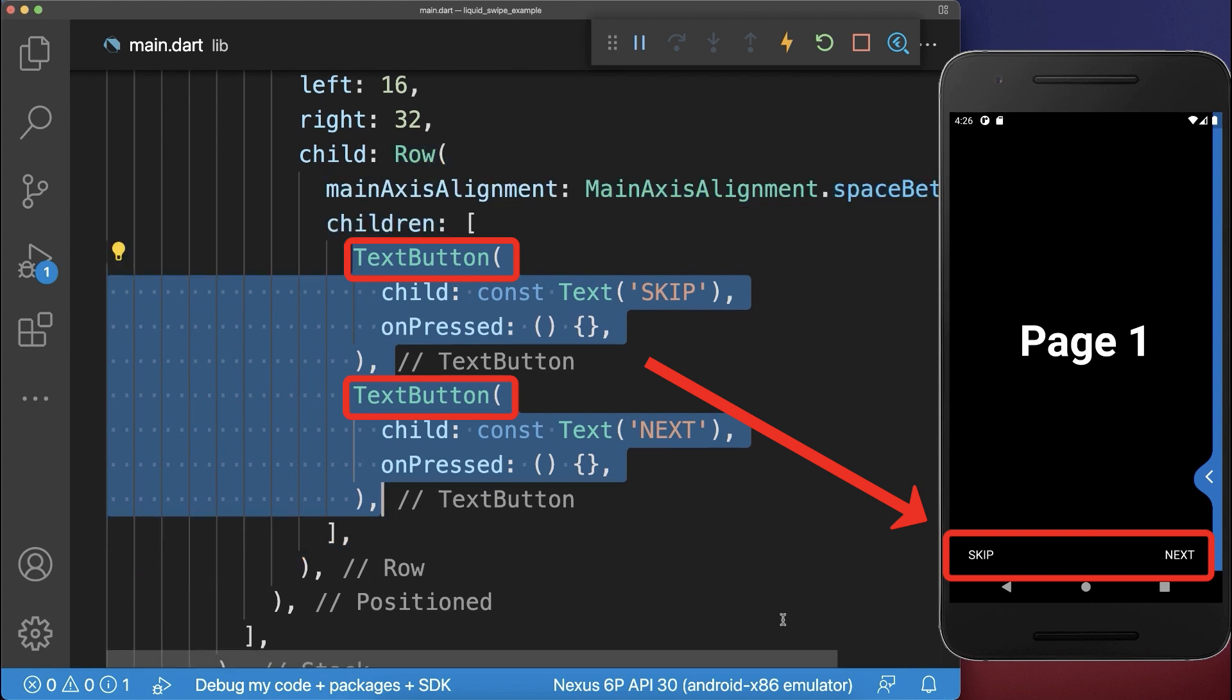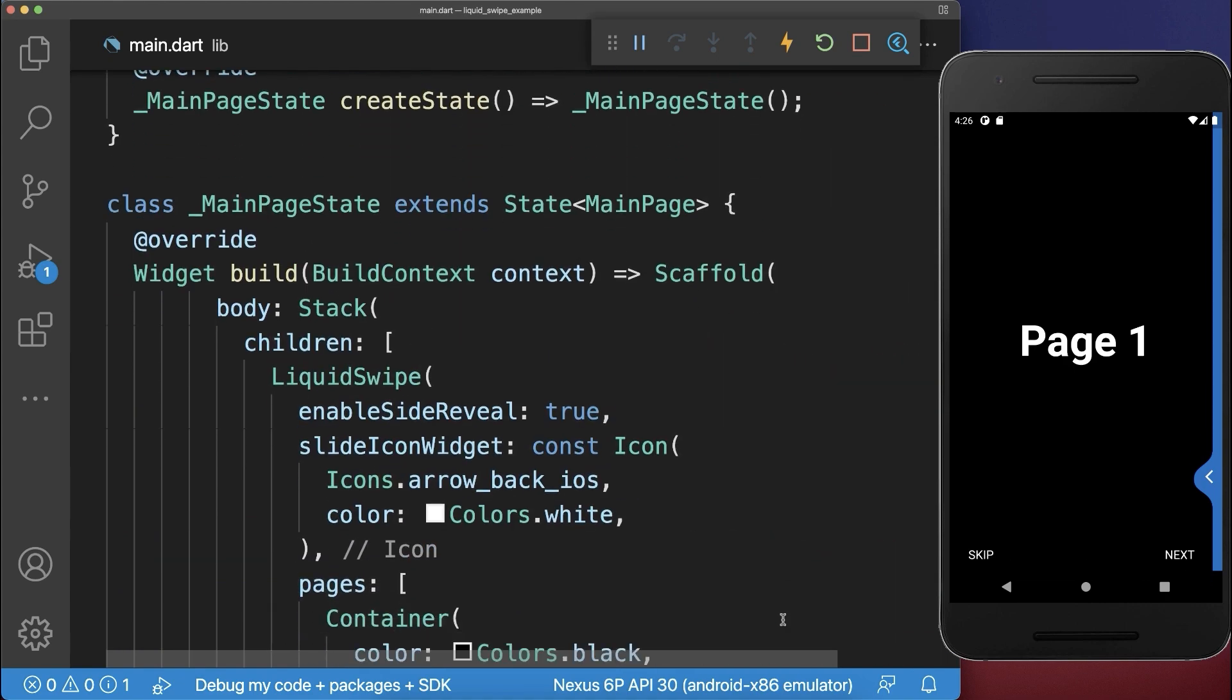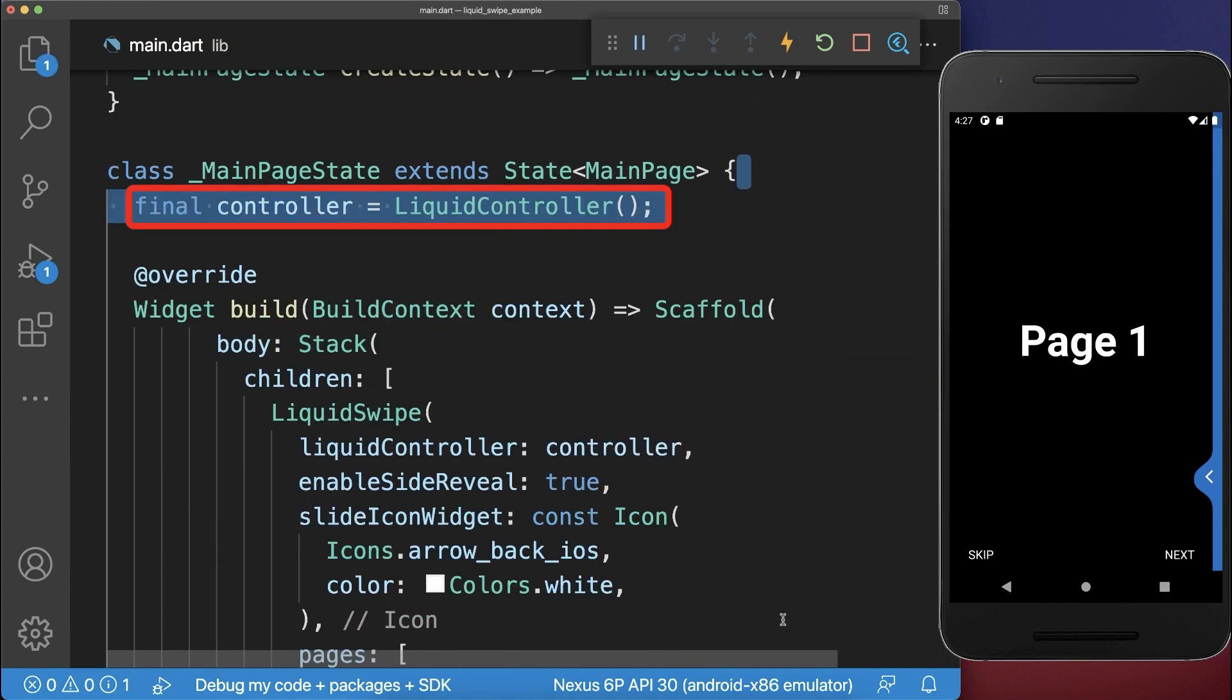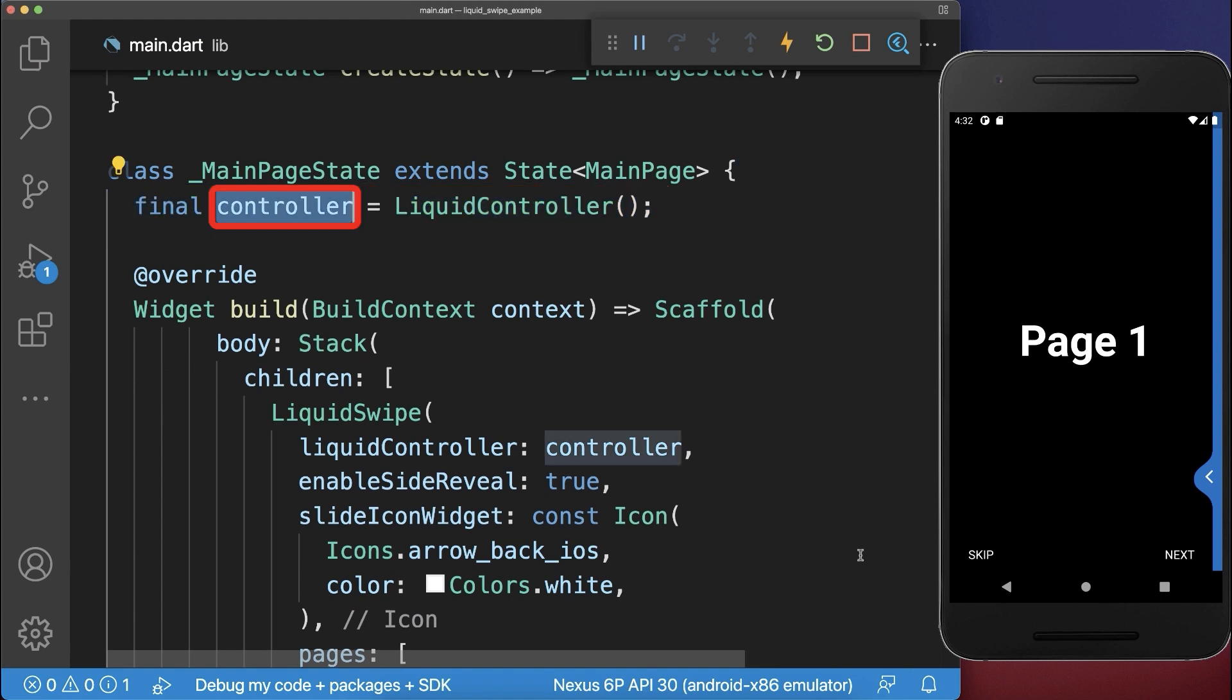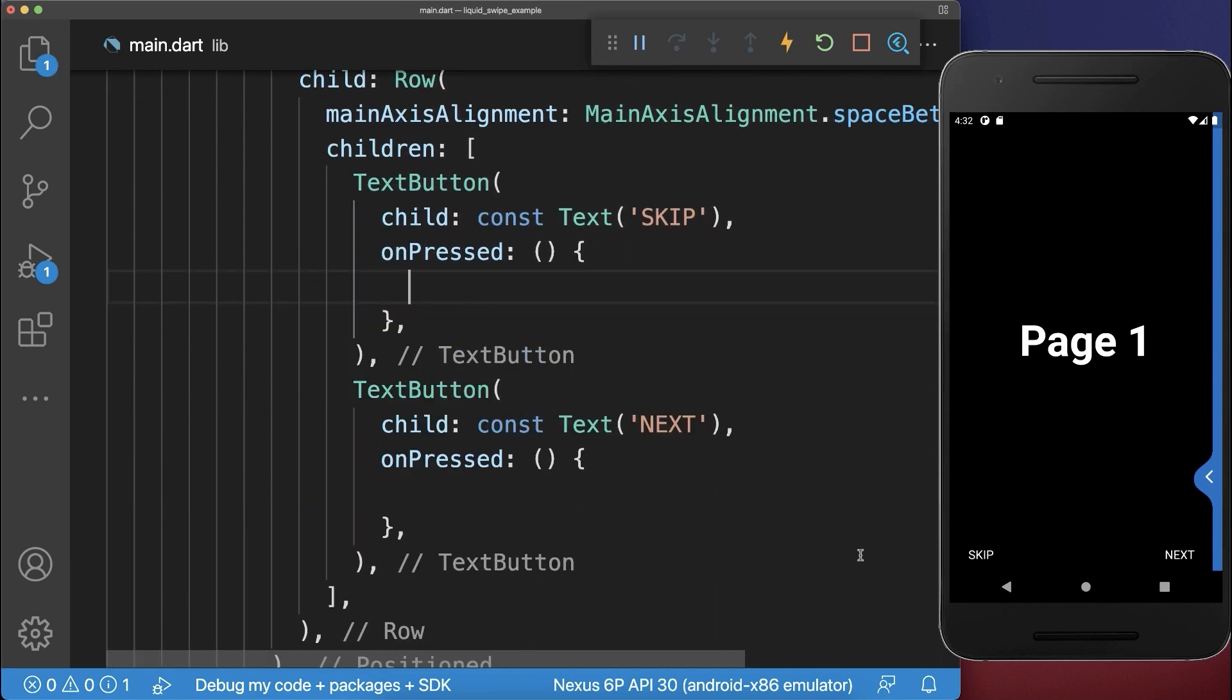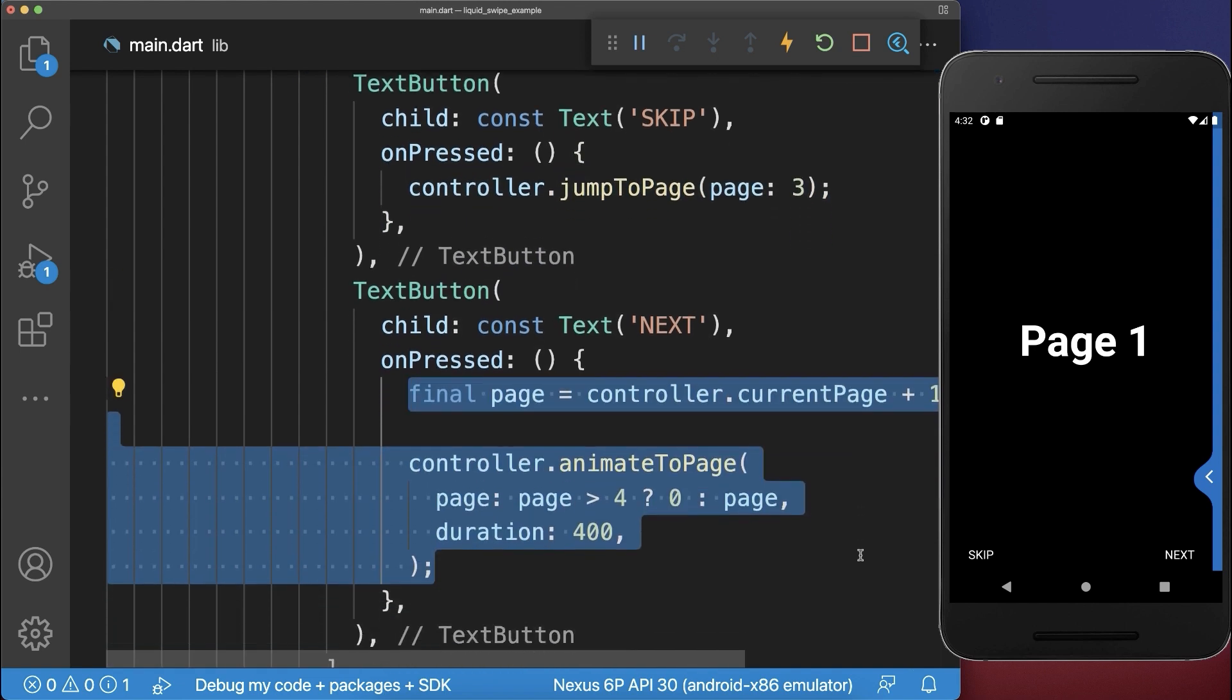To add some functionality to these buttons, we add a controller within the liquid swipe widget that we initialize within the state. Next, we use this controller to implement the functionality of the skip and also of the next button.